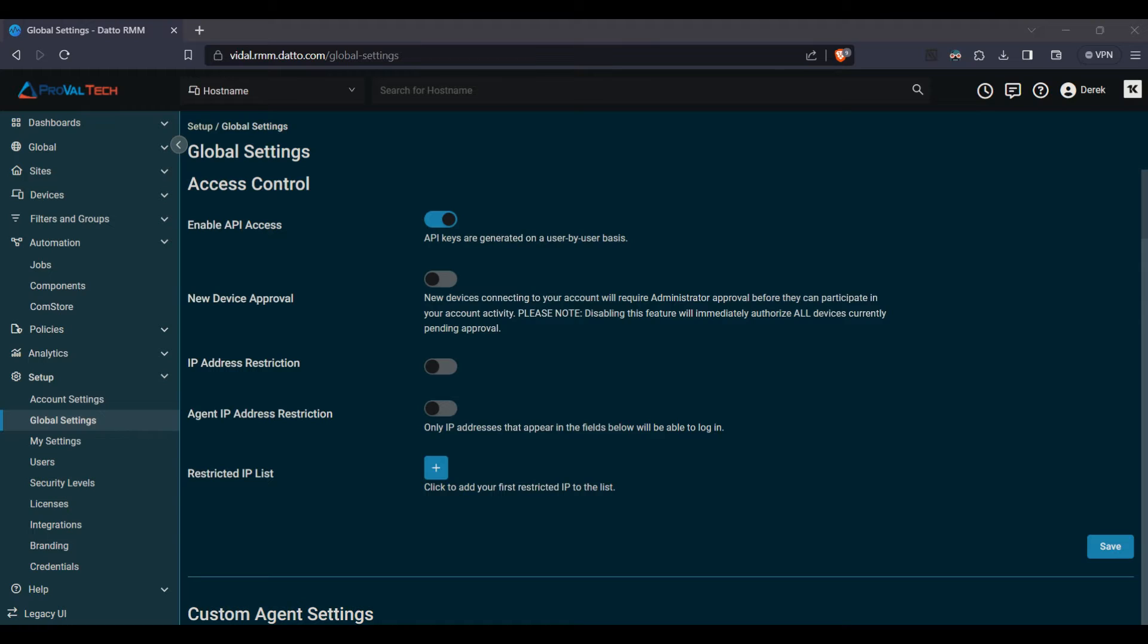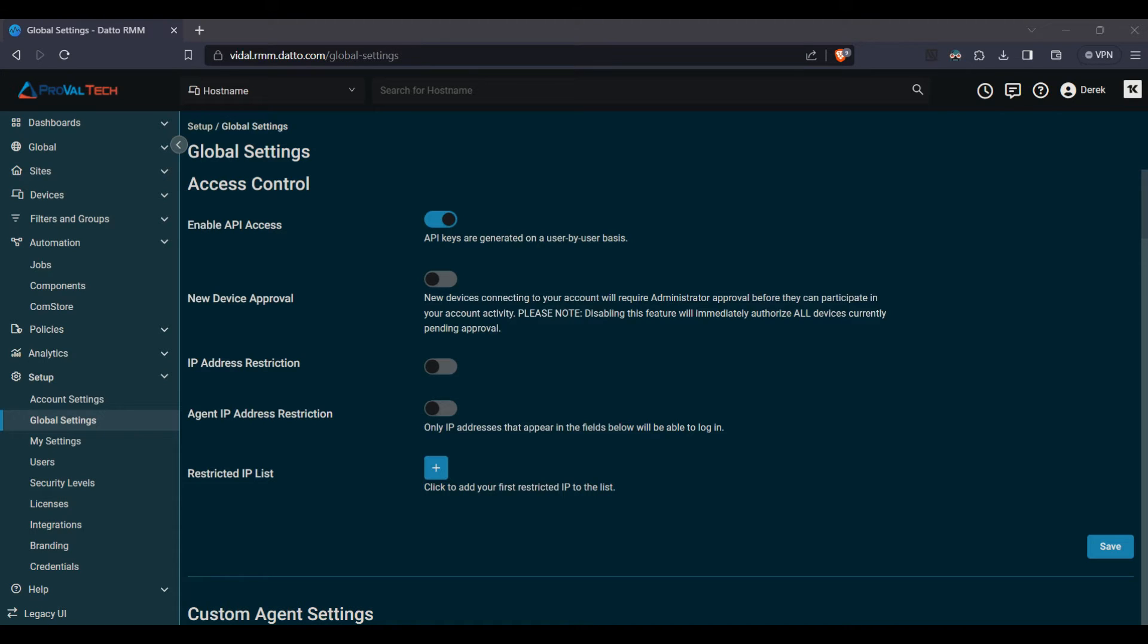The next three are all related to IP addresses, mostly what you would consider for access control. Here, we have the option to set an IP address restriction. This will be for the agents you receive with the agent IP there. That will be the agents logging into the Datto system. That'll give you the restriction for them. And then the one above there will be for outside of the agent settings. And then below, you'll see the restricted IP list if you wanted to add anything onto that list to not allow it.